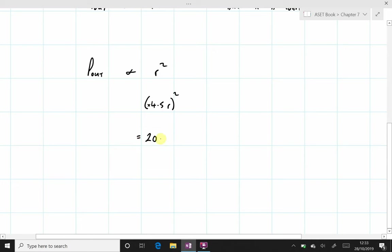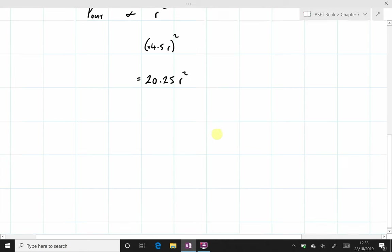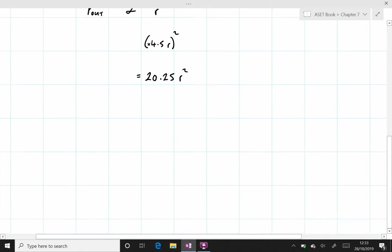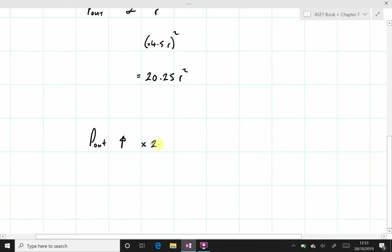And that will take us up to 20.25 R squared. So when the radius has increased by a factor of 4.5, the power output will also increase effectively by a factor of 20.25. And that concludes this particular question. Thank you.